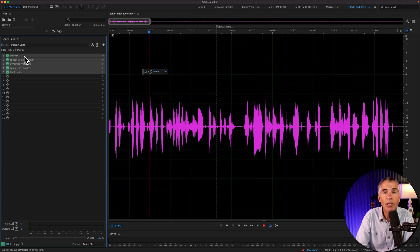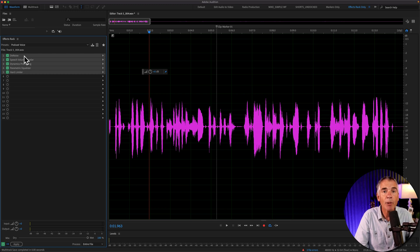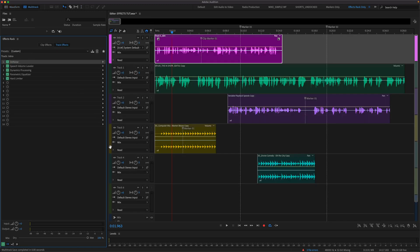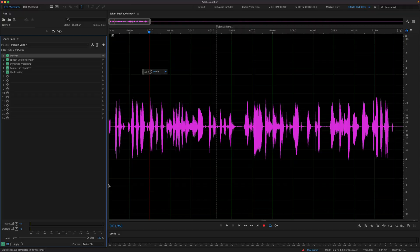In this tutorial, I'm going to show you how to copy effects from either the waveform to the multitrack or from the multitrack to the waveform.